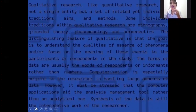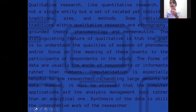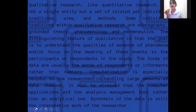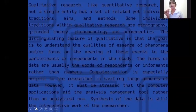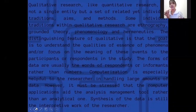Qualitative research, like quantitative research, is not a single entity but a set of related individual traditions, aims, and methods. Some individual traditions within qualitative research are ethnography, grounded theory, phenomenology, and hermeneutics. A distinguishing feature of qualitative research is that the goal is to understand the qualities or essence of phenomena and focus on the meaning of these events to the participants or respondents in the study — the forms of data are usually the words of respondents rather than numbers. Computerization is especially helpful to the researcher in handling large amounts of data; however, it must be stressed that computer applications aid as an analysis management tool rather than an analytical one. Synthesis of the data is still the interpretive work of the researcher.